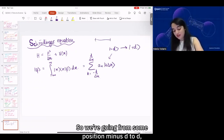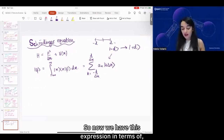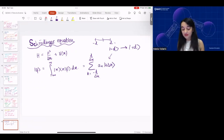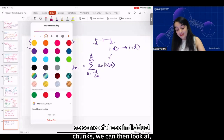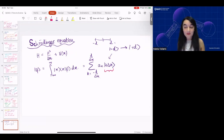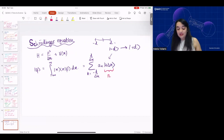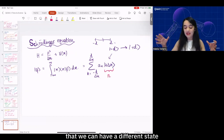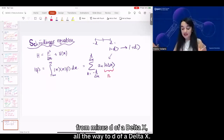So now we have this expression in terms of a sum of these individual chunks. We can then model this state by a quantum state with some number of qubits. We'll need enough qubits that we can have a different state from −d/Δx all the way to d/Δx.